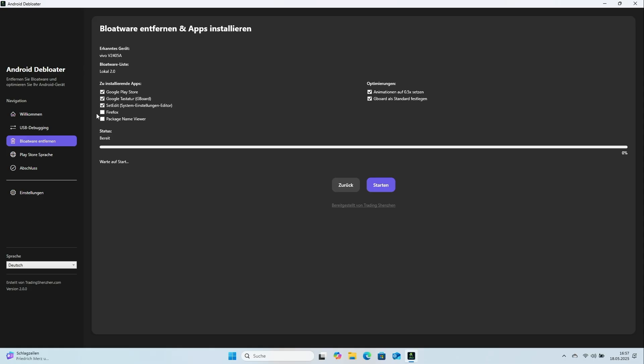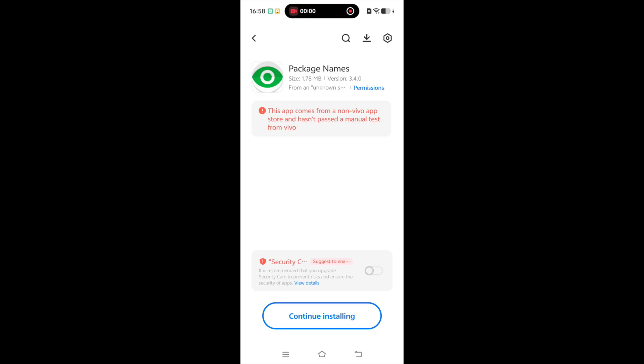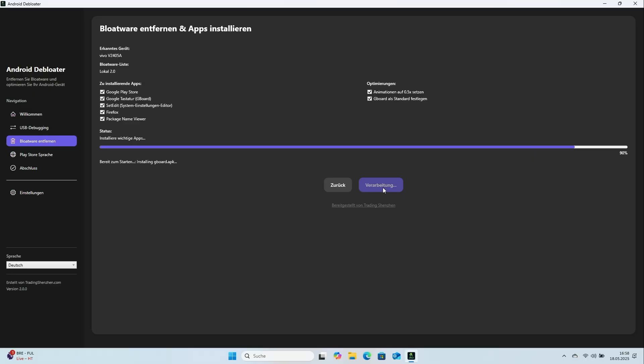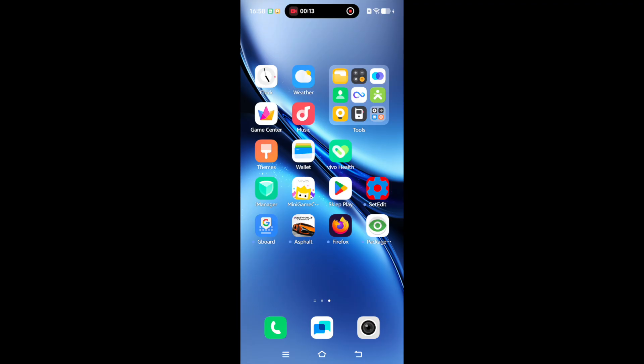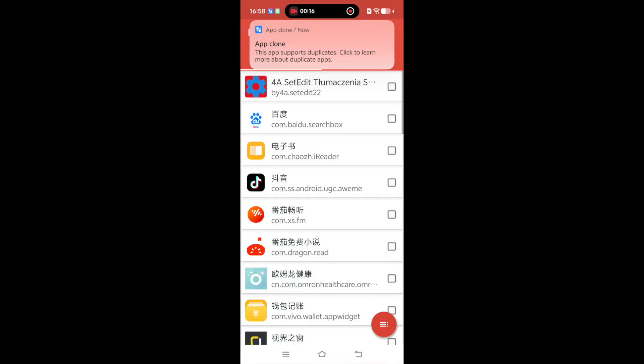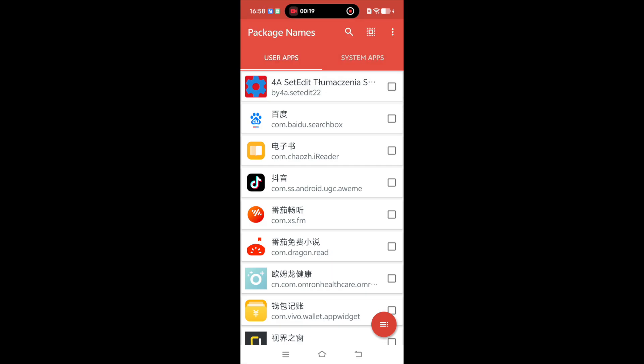Android Debloater also installs Package Name Viewer. With it, you can see an app's true package name. If any Chinese app remains, note its package name and submit it on the Android Debloater website. The developer will add it in future versions and improve the process.